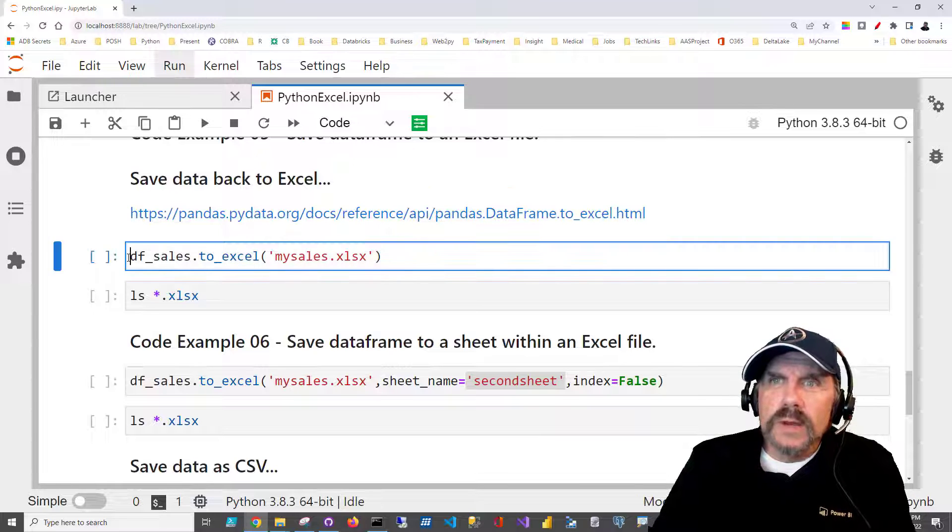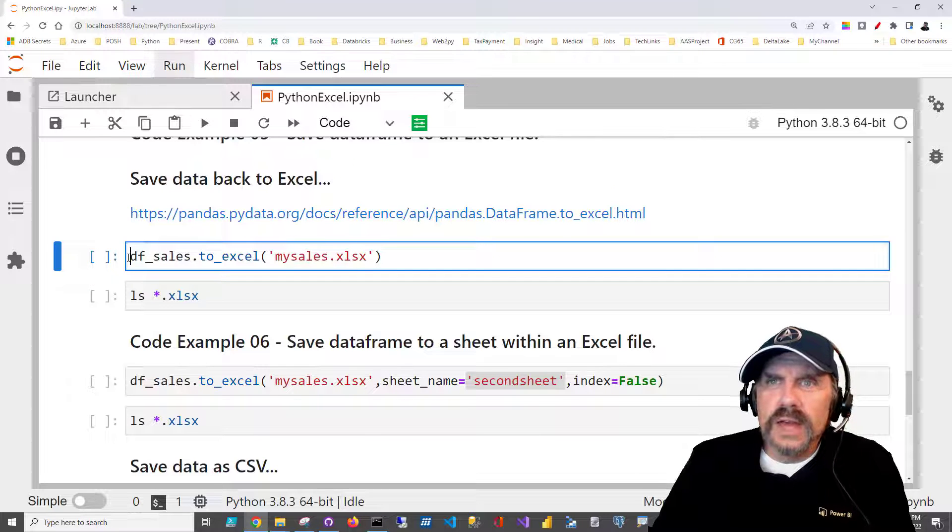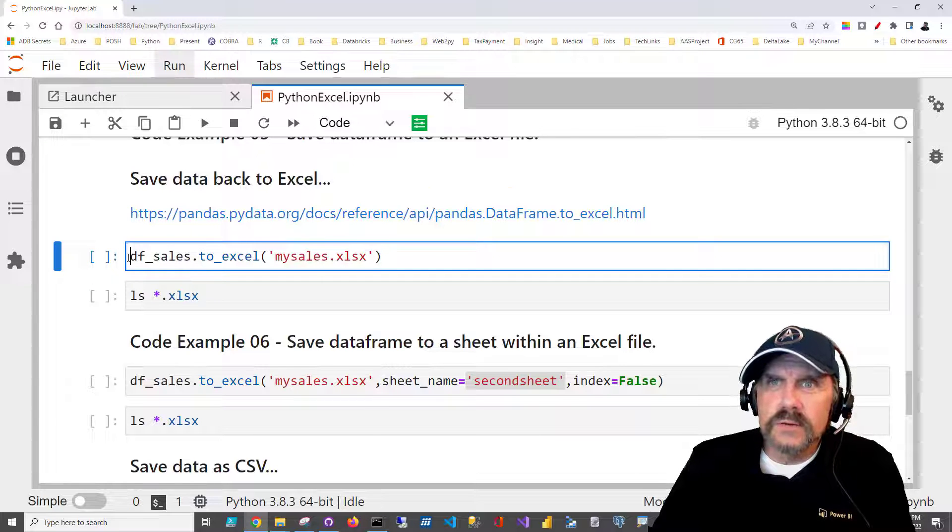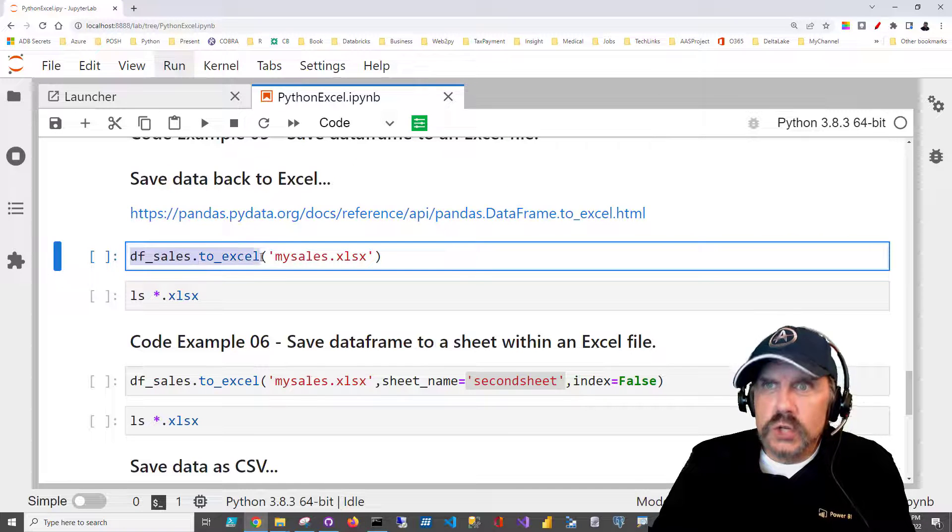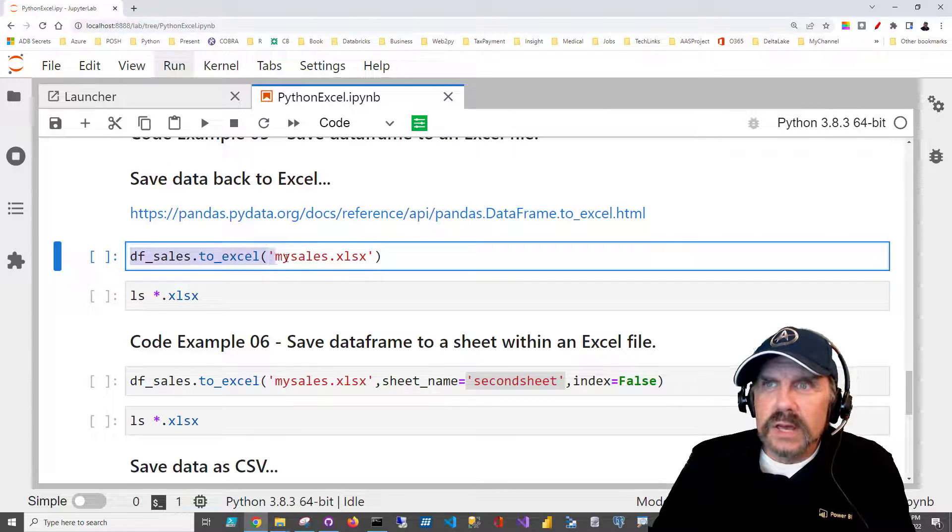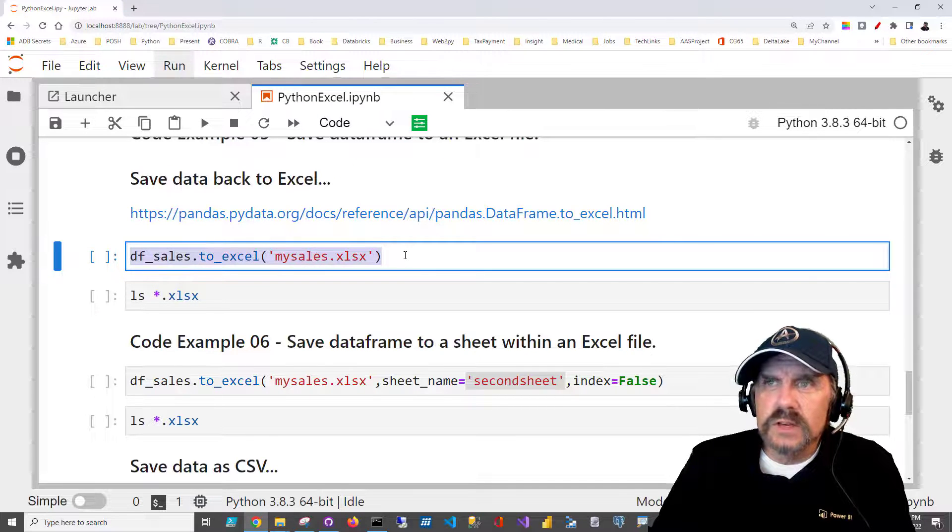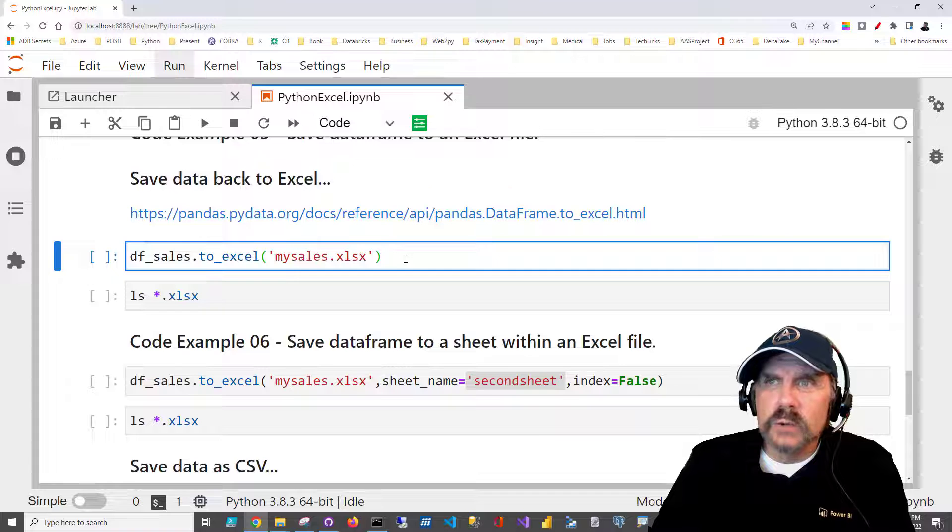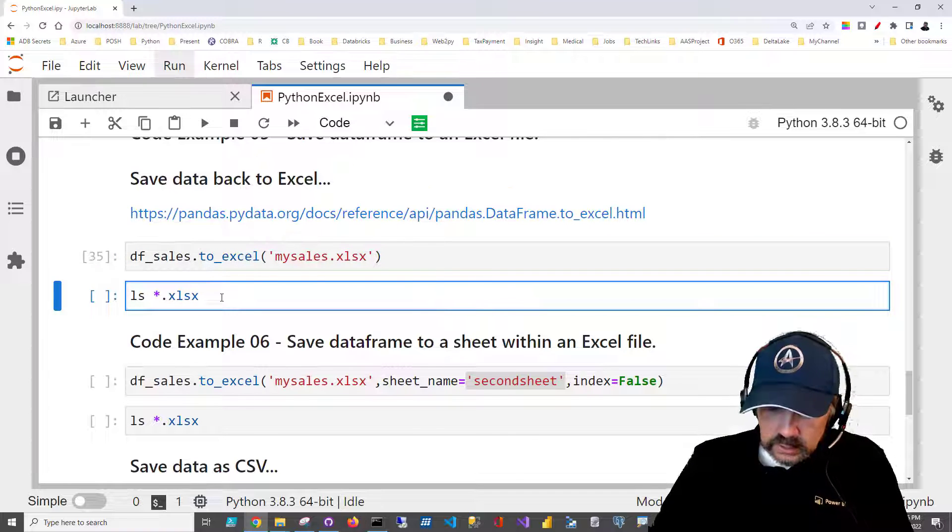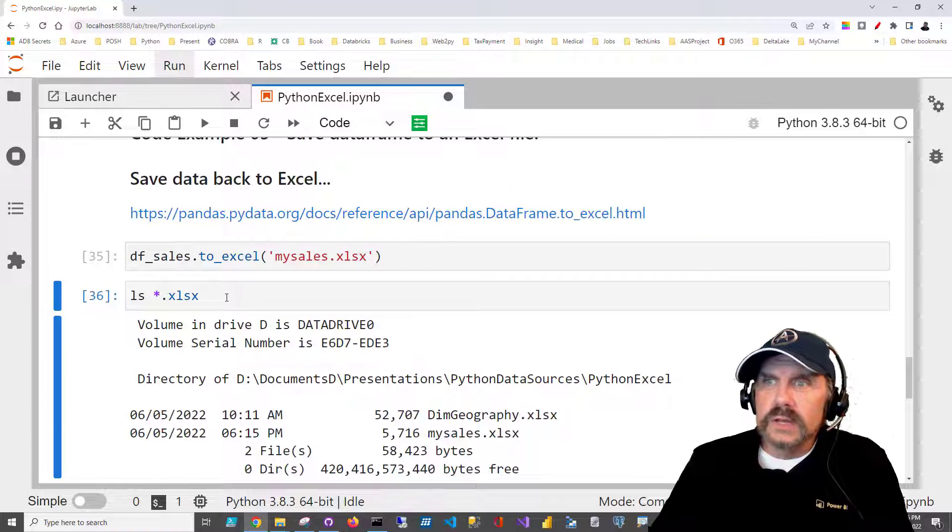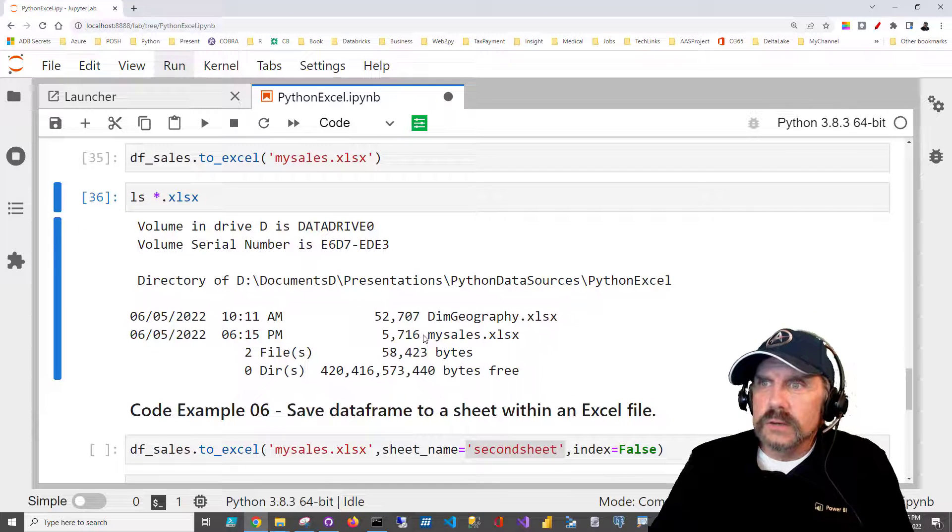So we can say, for instance, df_sales, the data frame we created earlier, to_excel. That's the method, and then just pass in the file name we want to save it to. And if we take a look, we can see that it actually saved a file.